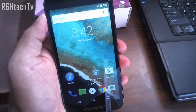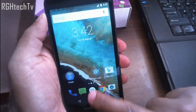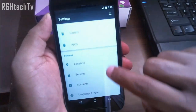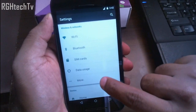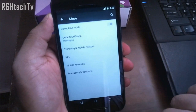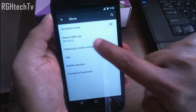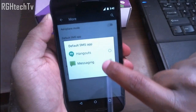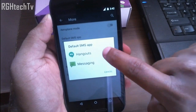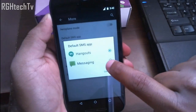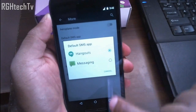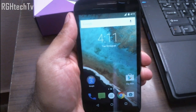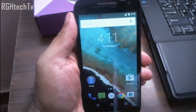Before keyboard shortcuts, I'll show you how to change the default messaging app to Hangouts. Go to Settings, then More Settings, and you'll find 'Default SMS Application.' Click it and change to Hangouts. For now, let's keep it set to Messaging.